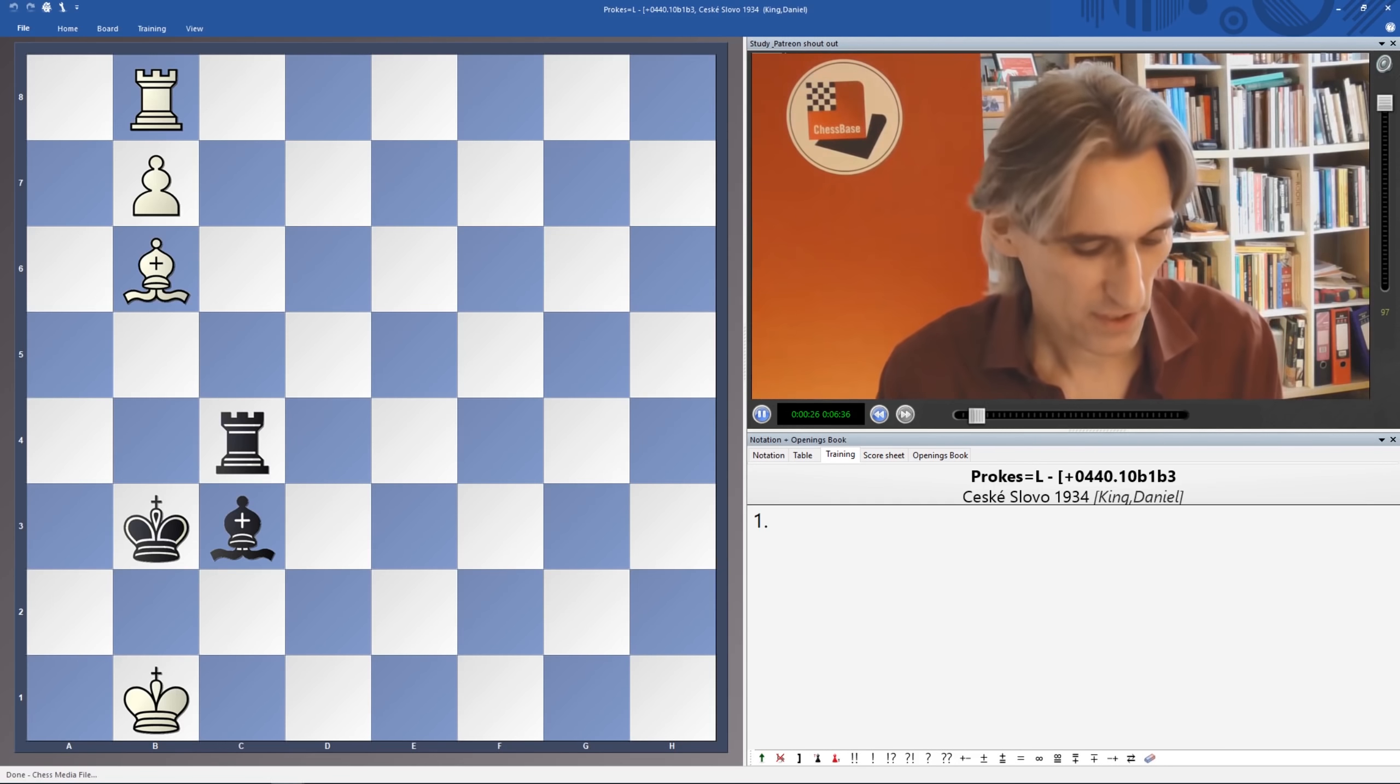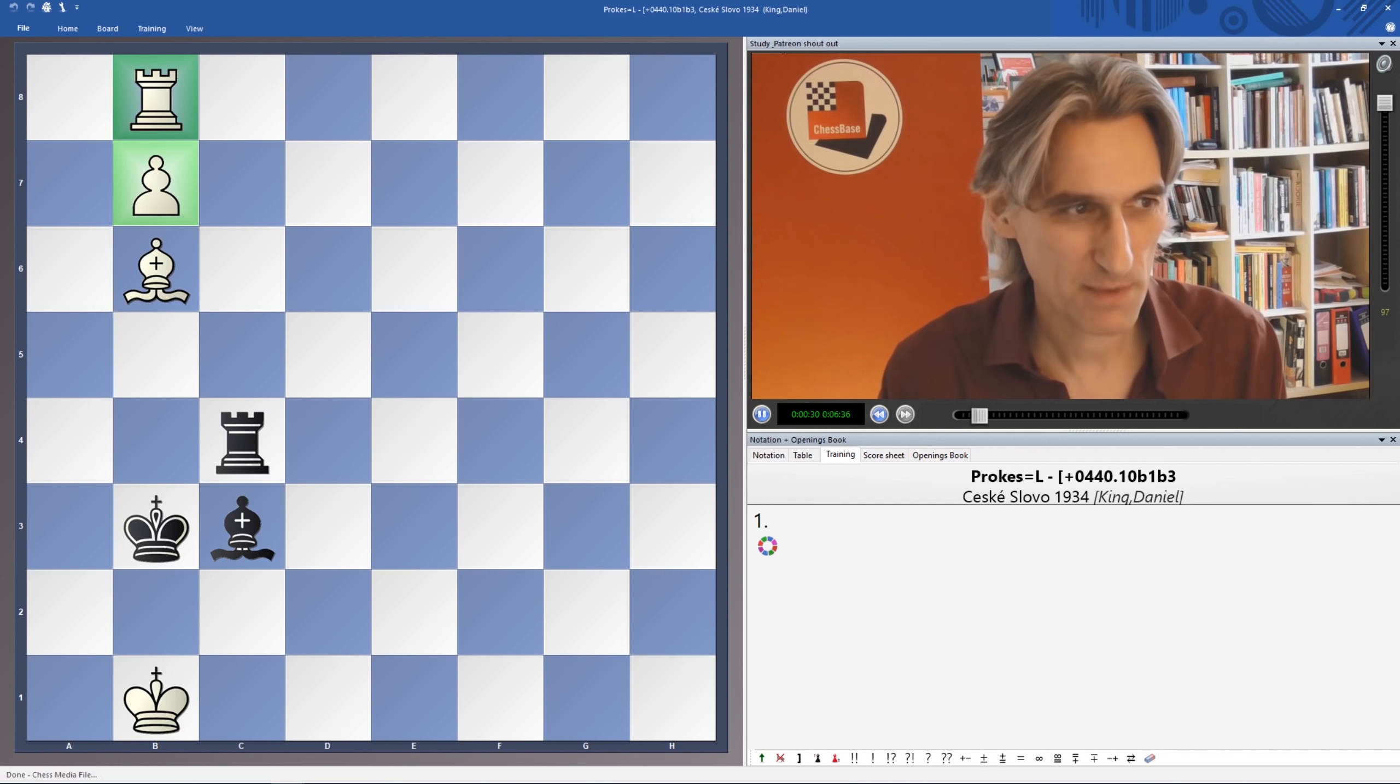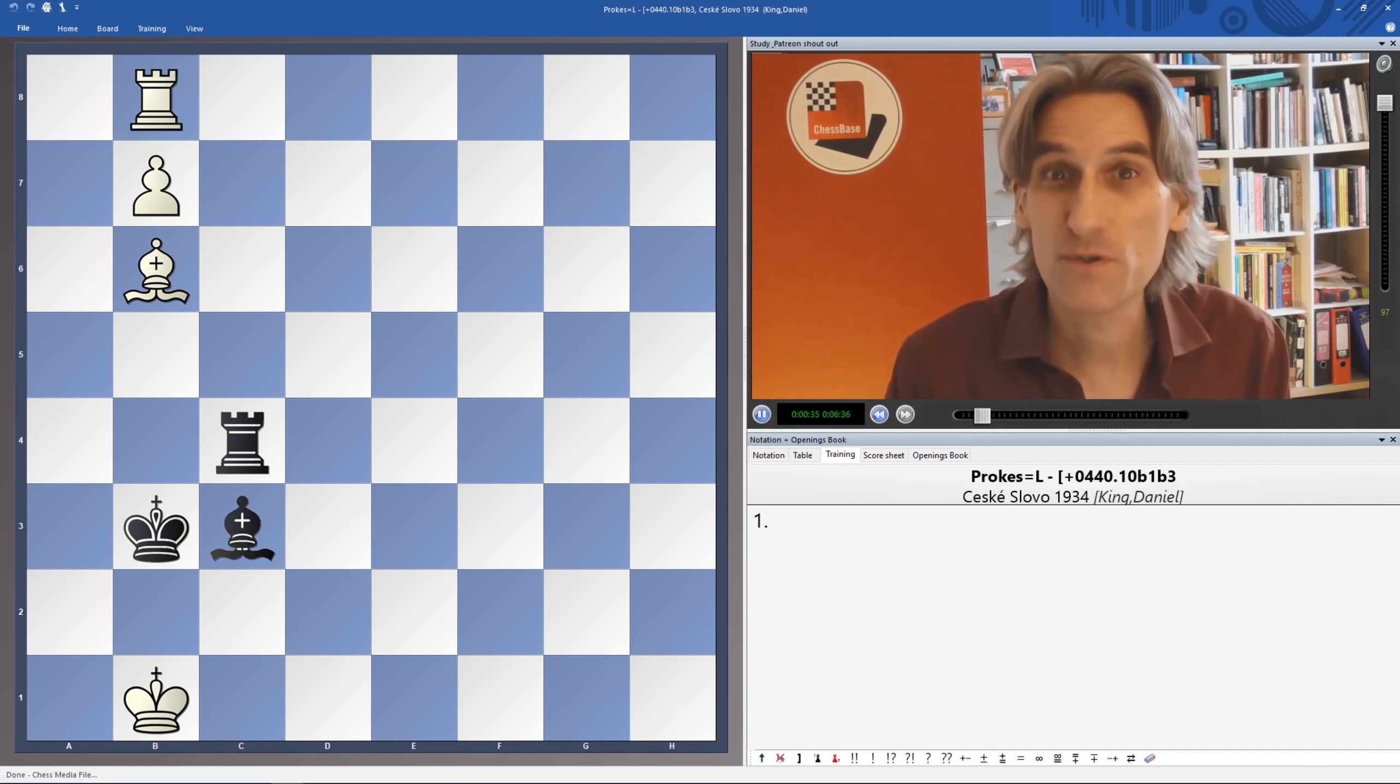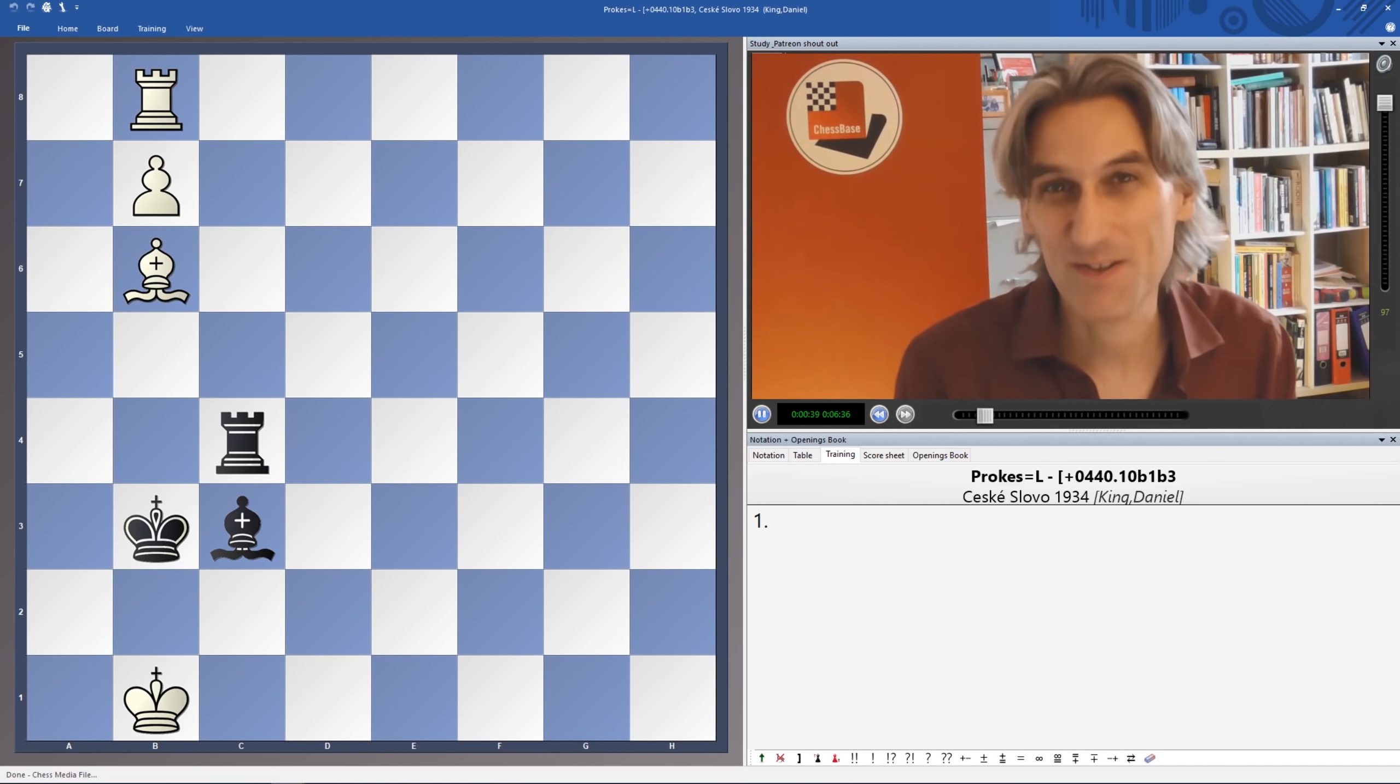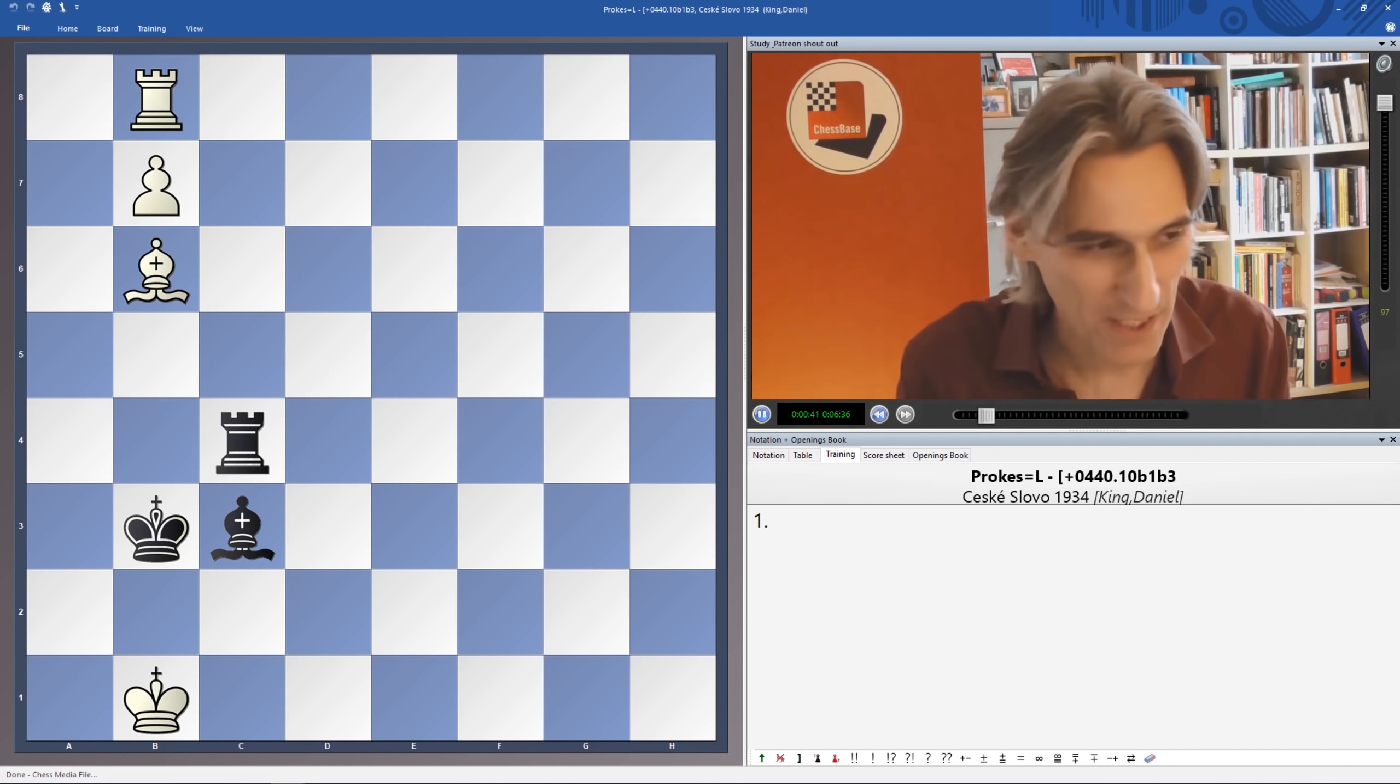You'll notice that that pawn is just one step away from becoming a queen. I think white's first move is fairly obvious, but you've also got to find the best defense for black, and then it starts to get a little bit more complicated. So good luck with that.